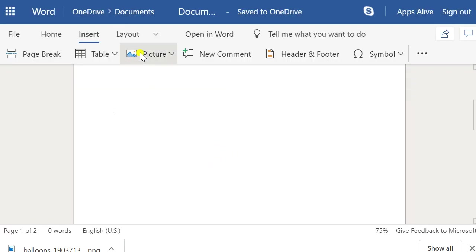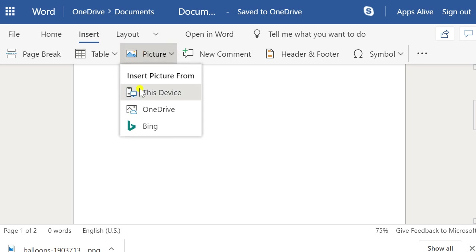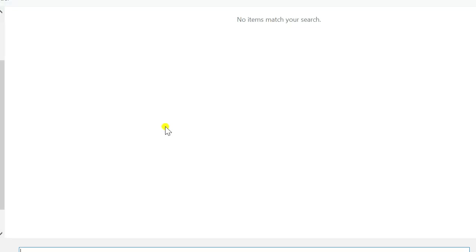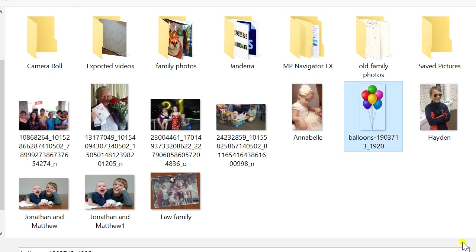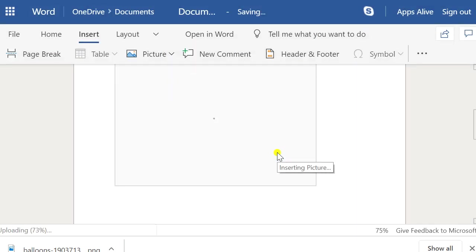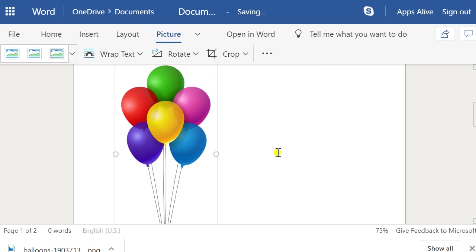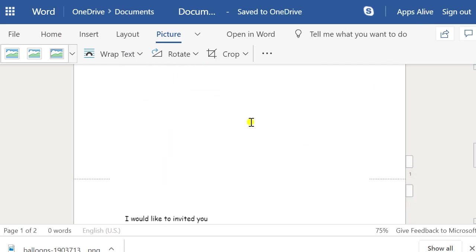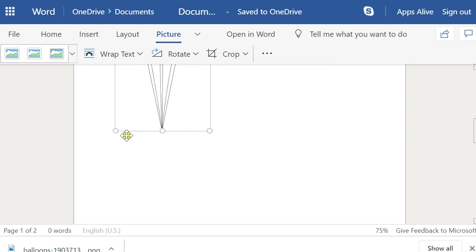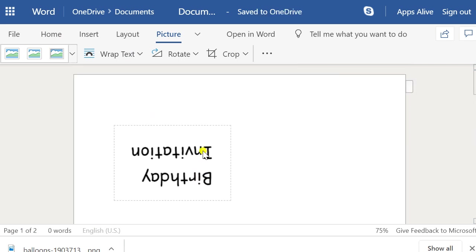Go back to Word and choose Insert > Picture > From this device. Choose the file, navigate to the folder you want, and hit Insert. Now I've got the photo in there and I can choose what I want to do with it — I don't need it quite that big.